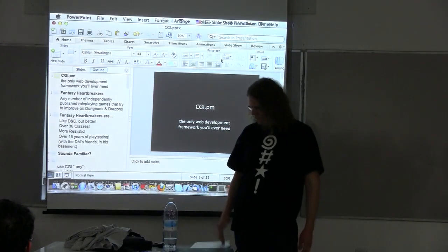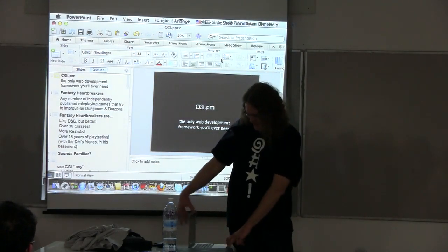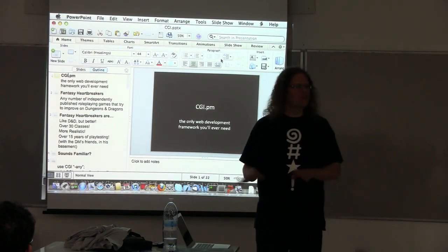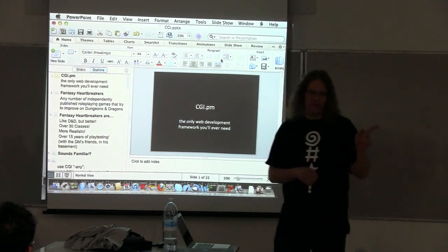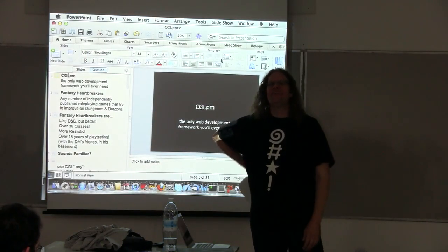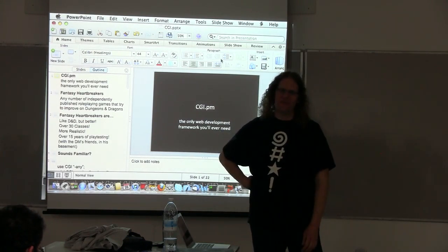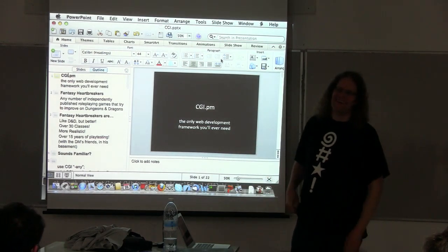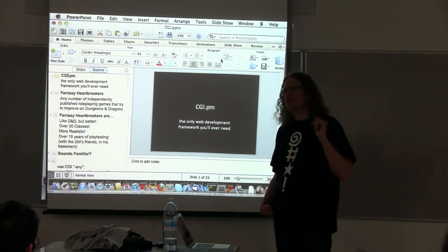I think I've run out of slides and time. Questions? Was Dancer originally developed using CGI.PM? Was it peer pressure that forced it to move to PSGI?